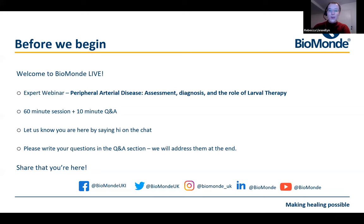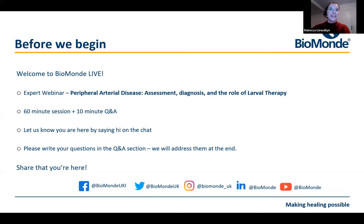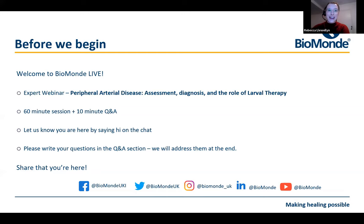Tonight's session is all about peripheral arterial disease. Leanne is going to be talking to you about the assessment, diagnosis, and also the role that larval therapy can play in the treatment for PAD. Tonight's session will last around about an hour, but that timeframe may vary. We will set aside some time at the end for any questions you may have for Leanne.